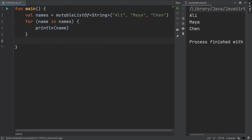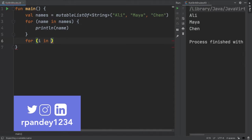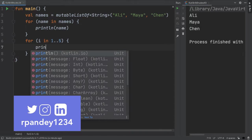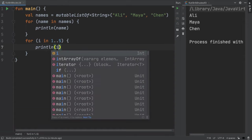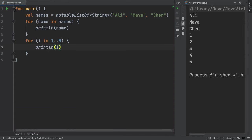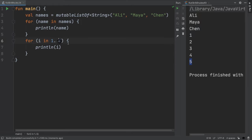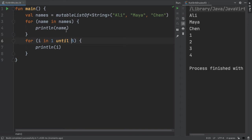The other common use of for loops is to do something a certain number of times. We can use for i in one dot dot five to execute something exactly five times. So if you run this, we can see that the operation that we're doing five times is println, and we're printing out i each time, where i will take on each of the values one through five before it exits the for loop. If we don't want to include the last number, then we can do for i in one until five, and that will just print out the numbers one through four.